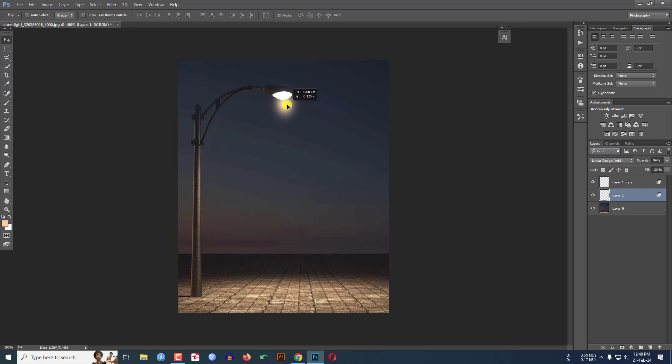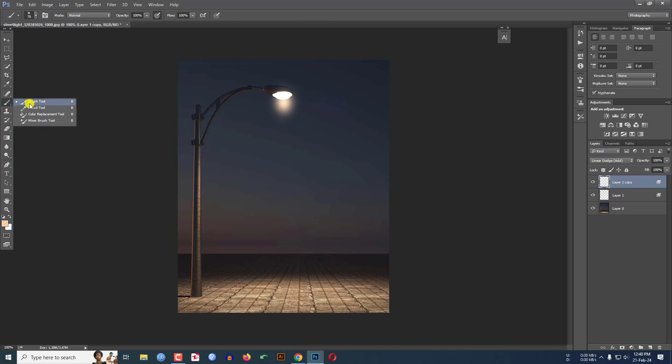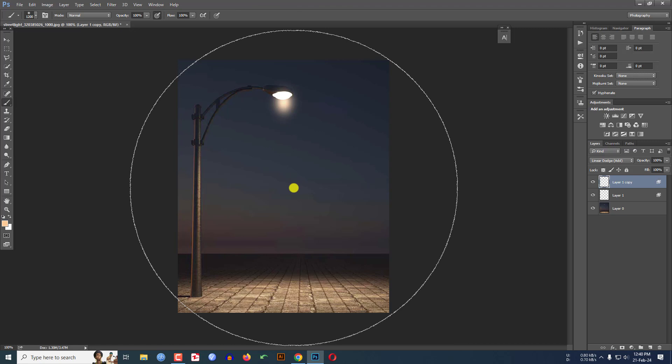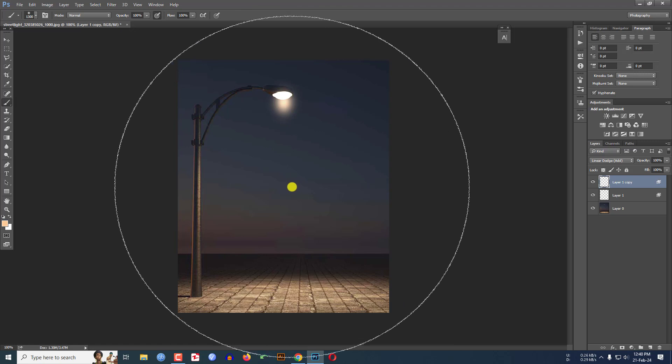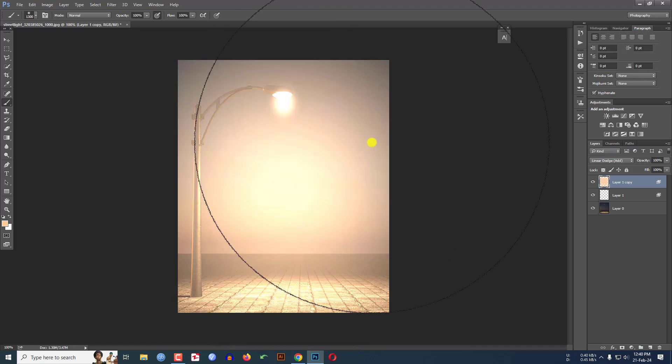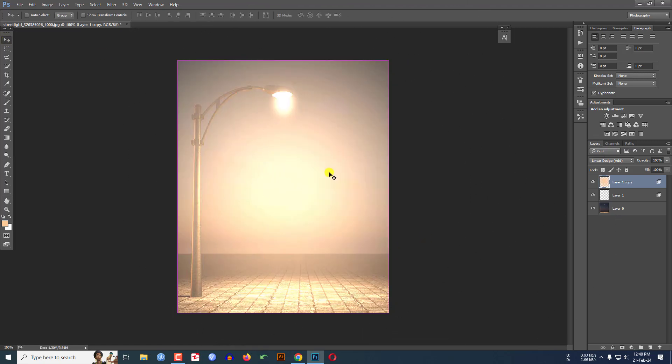Now I have to select this layer, select the Brush Tool and increase the size of the brush and click over this. Click the Move Tool and press Ctrl+T to select the area.